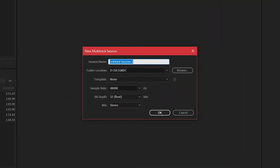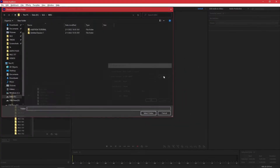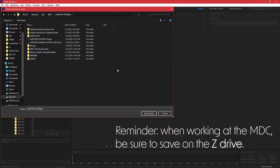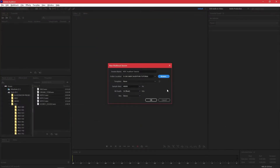This opens a dialog box where you can first enter your session's name, and then select where to save it. Keep in mind that when you're working at the MDC, you want to save all of your files to the Z drive.